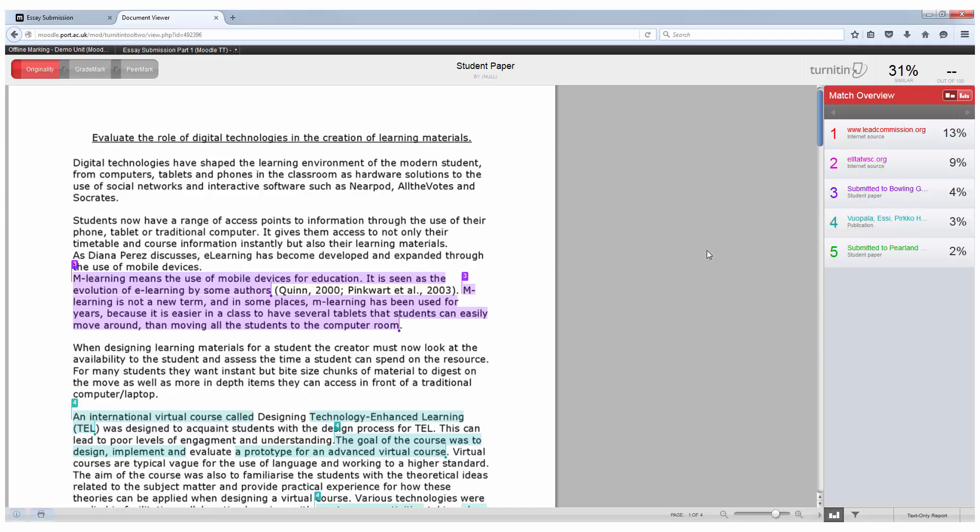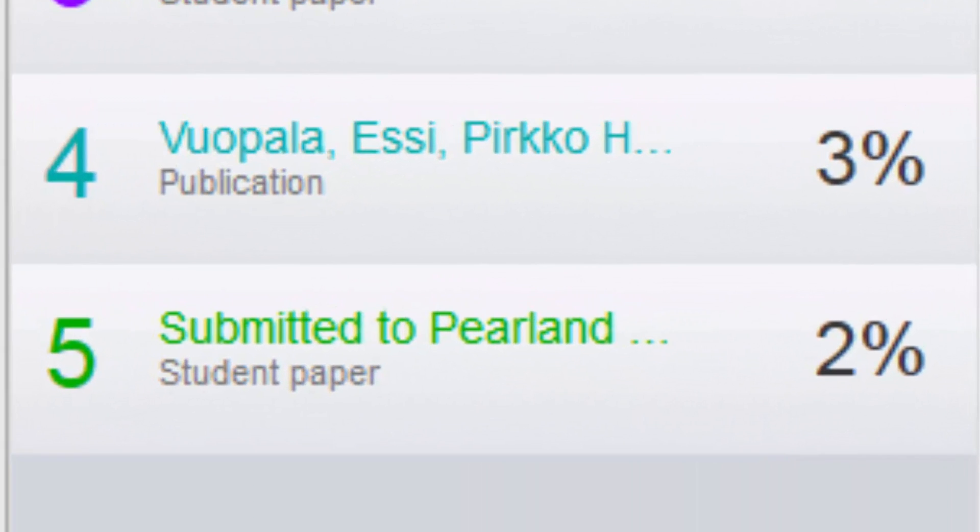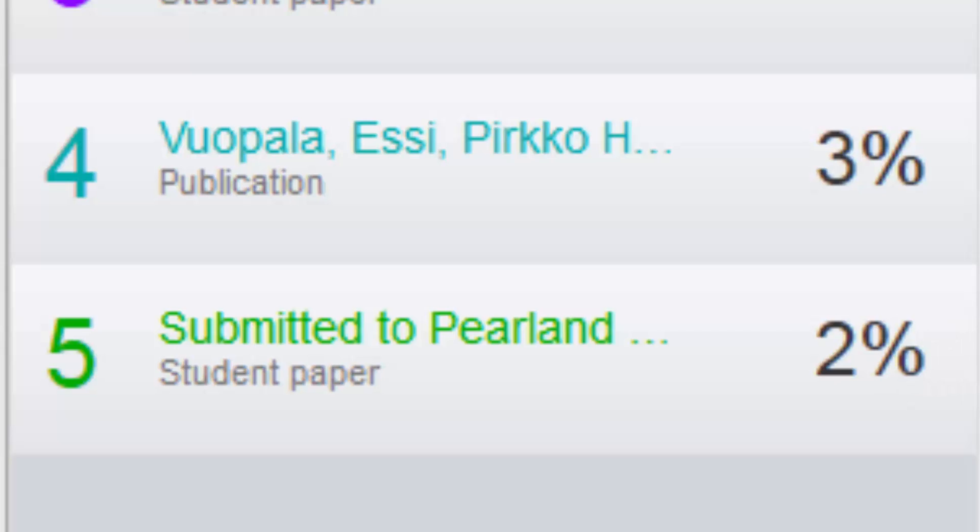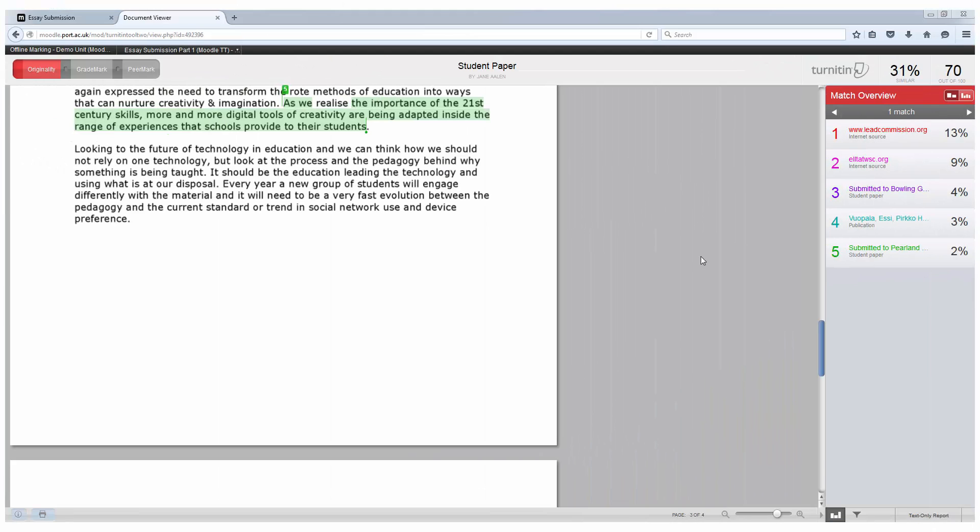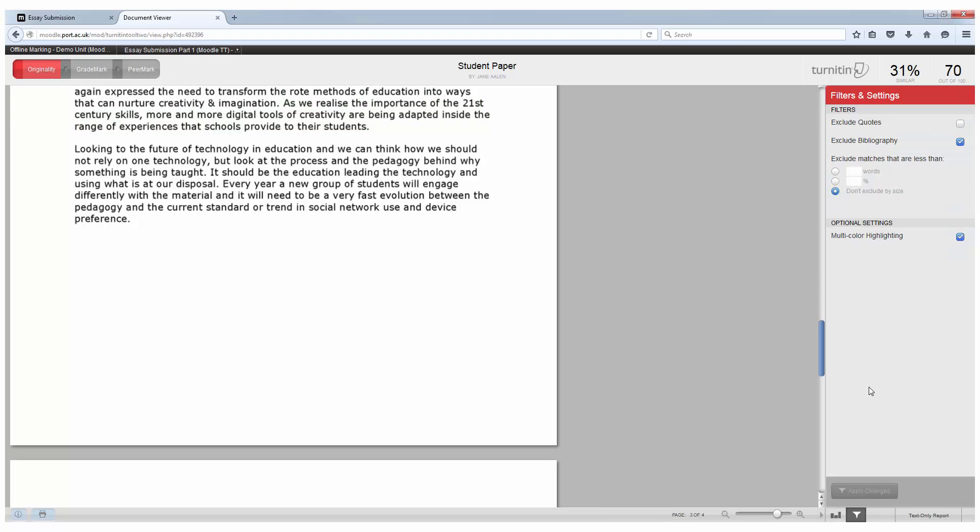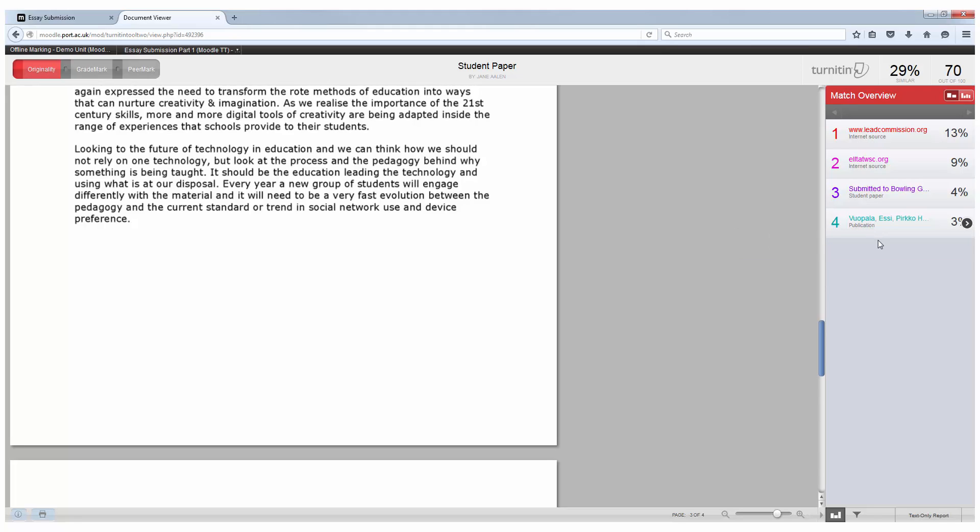You can also see that there are smaller matches of 1 to maybe 3 or 4% and these can also occur because of common terms or phrases that are used within the subject that you are writing about. By excluding 3 or 4% matches it will help to reduce your similarity score. To do that click on the filter section, choose the percentage that you wish to exclude and it should then exclude those 1 to 2% matches. An academic will also be able to change this percentage to fit their criteria of plagiarism.